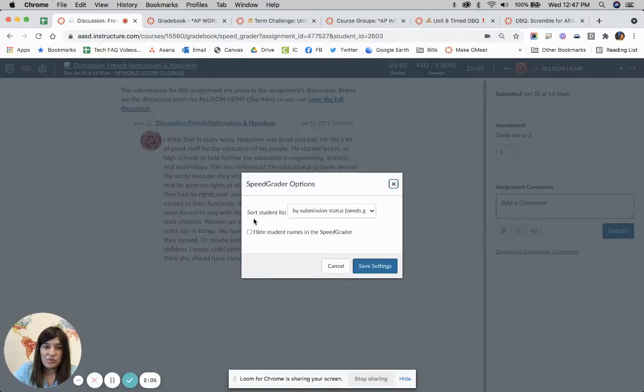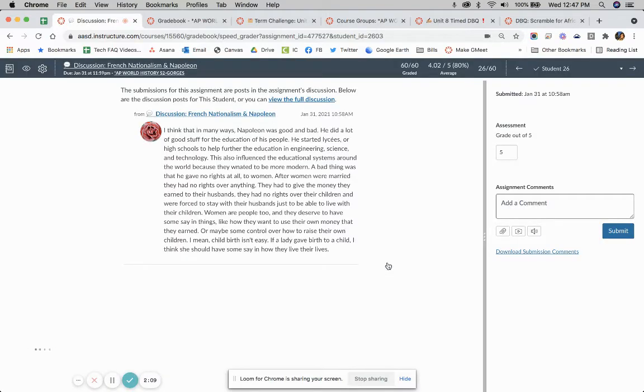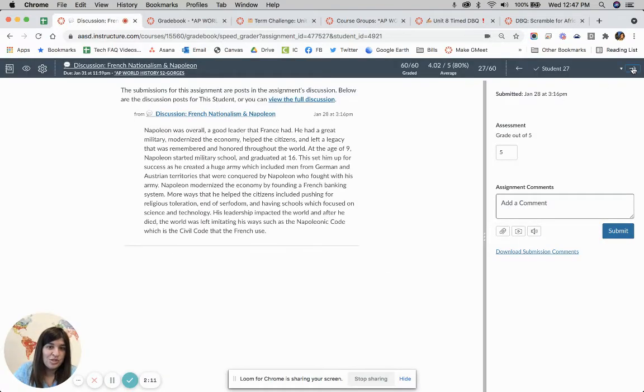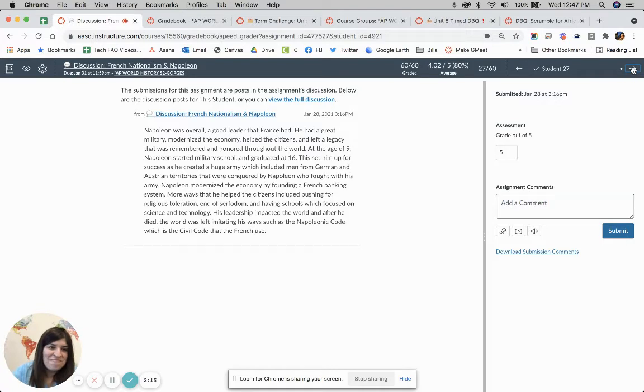Now you can also in here, if you wanted to hide the student names that are in here, this will allow them to then be just anonymous students while you're grading if you want to be more unbiased perhaps as you're looking at them.